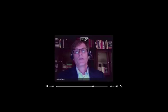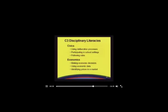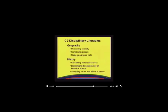In addition, we focus on specific disciplinary literacies. These include in civics: using deliberative processes, participating in school settings and following rules. In economics: making economic decisions, using economic data, and identifying prices in the market. In geography: constructing maps, using geographic data, and classifying historical sources. And in history: classifying historical sources, determining the purposes of a historical source, and analyzing cause and effect.